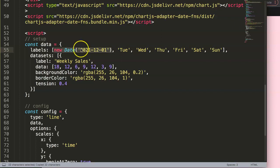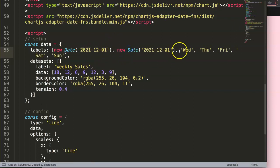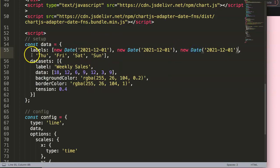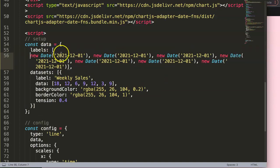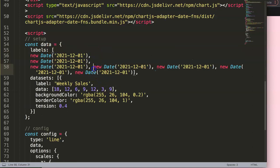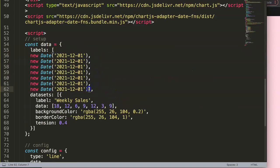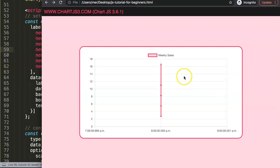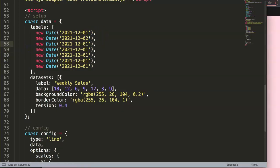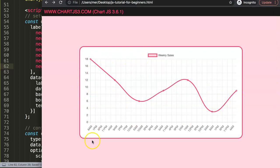I copy this Date object and duplicate it at least seven more times, then change the dates one by one. Let me organize them a bit so they're easier to read. Once that's done, save and refresh - it works. We set dates for entries two through seven, save, and refresh. Now we have the chart, showing hours for each day.